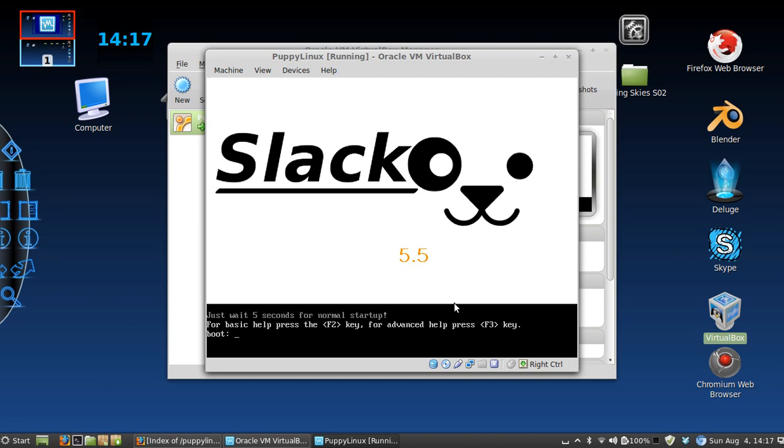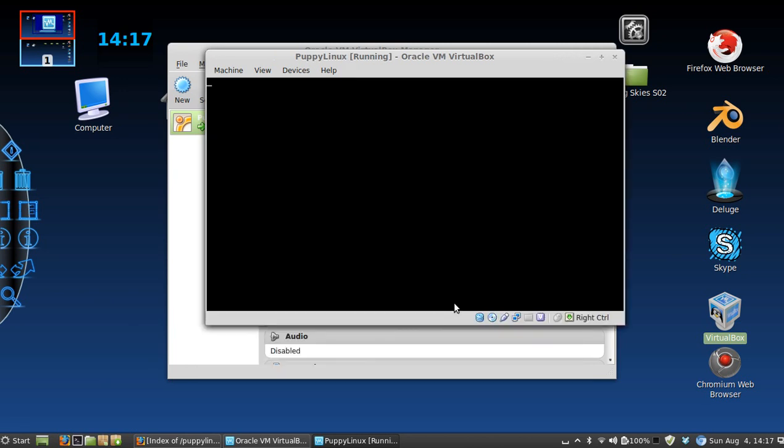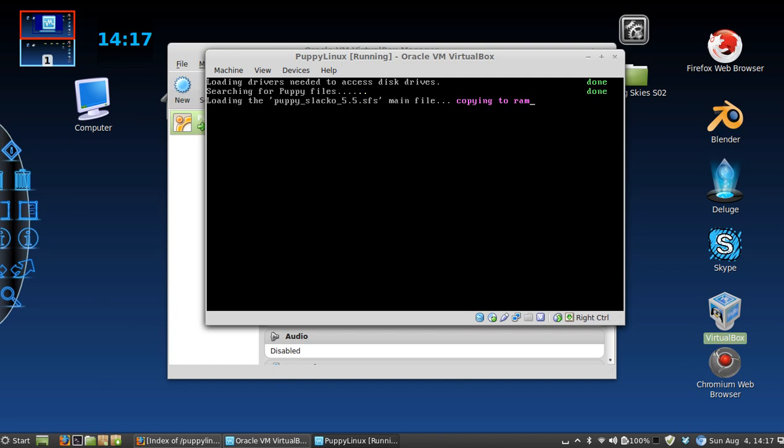Now it's going to download Puppy Linux. It's loading all the drivers and everything, so give it just a minute.